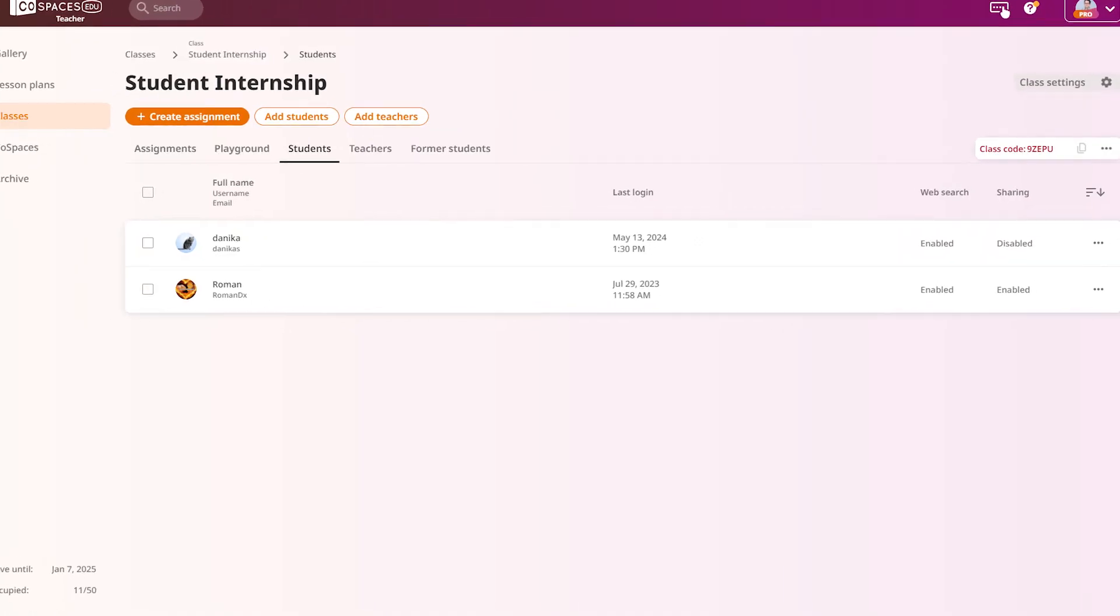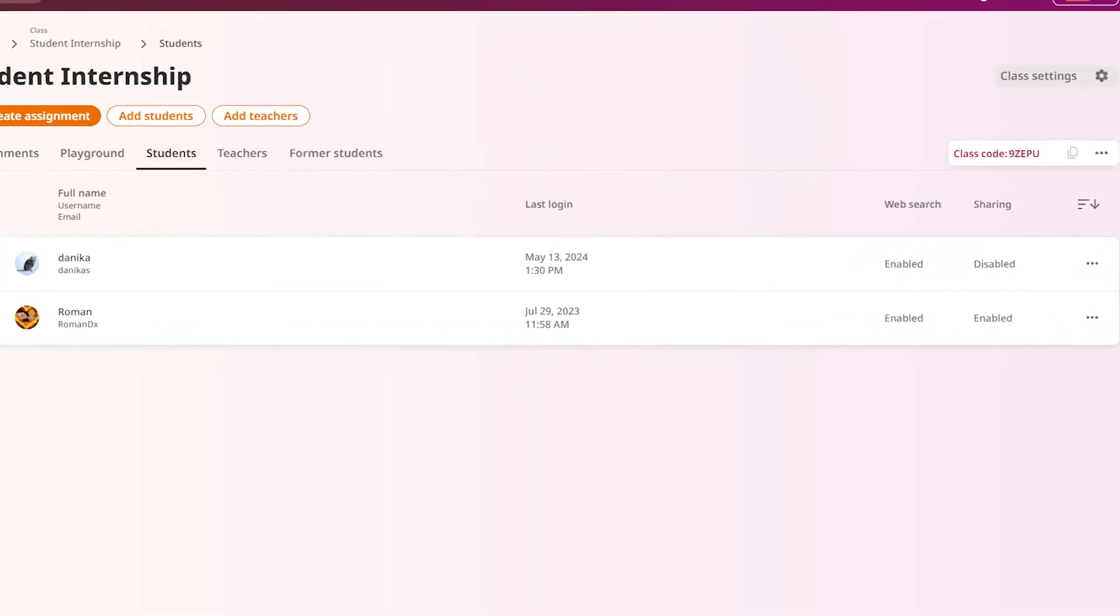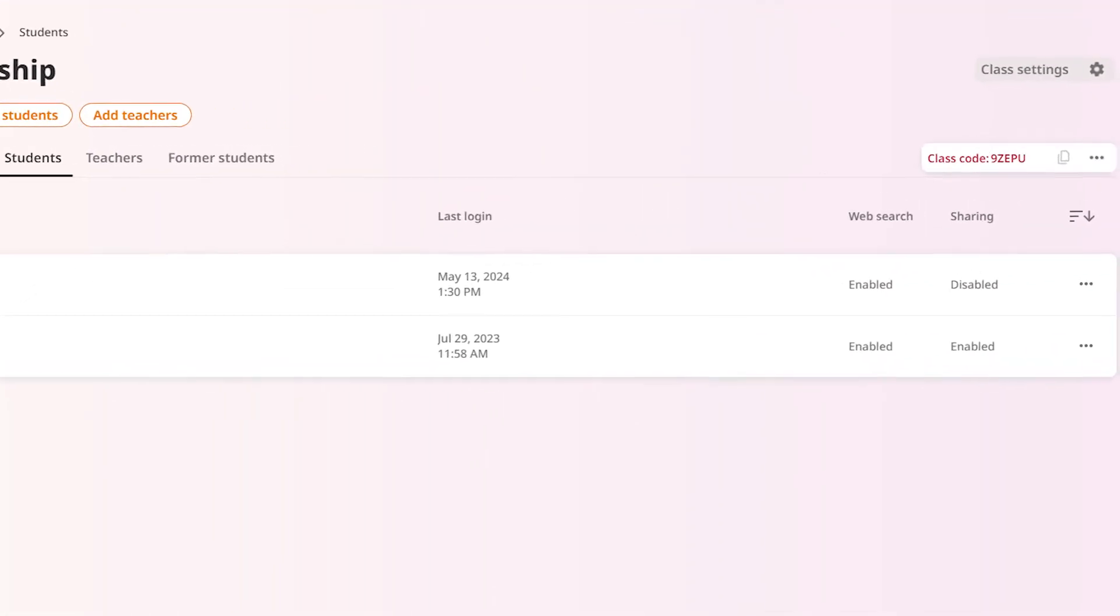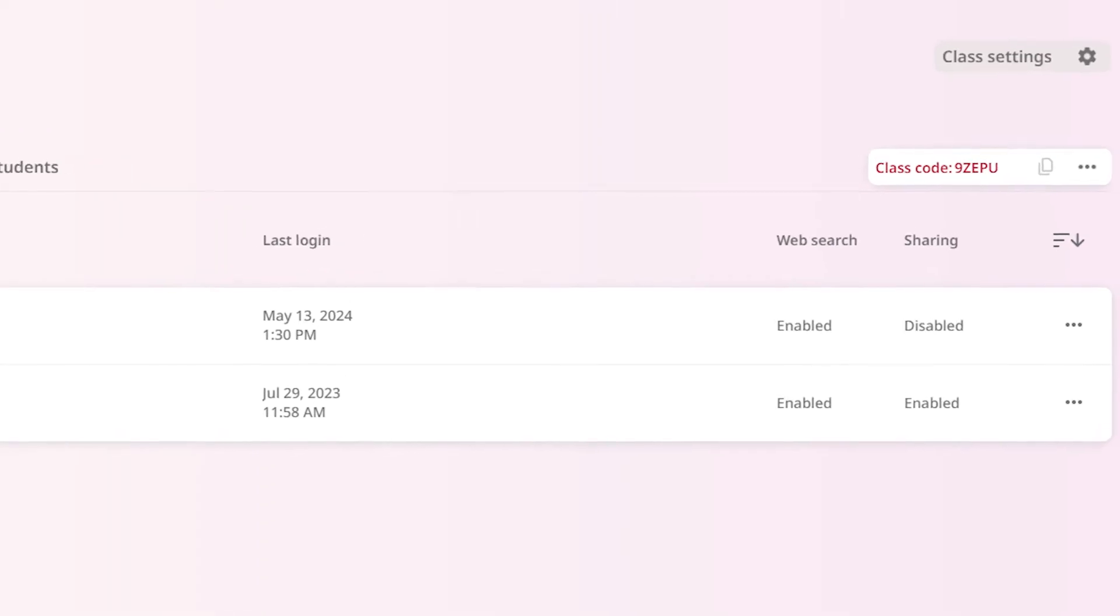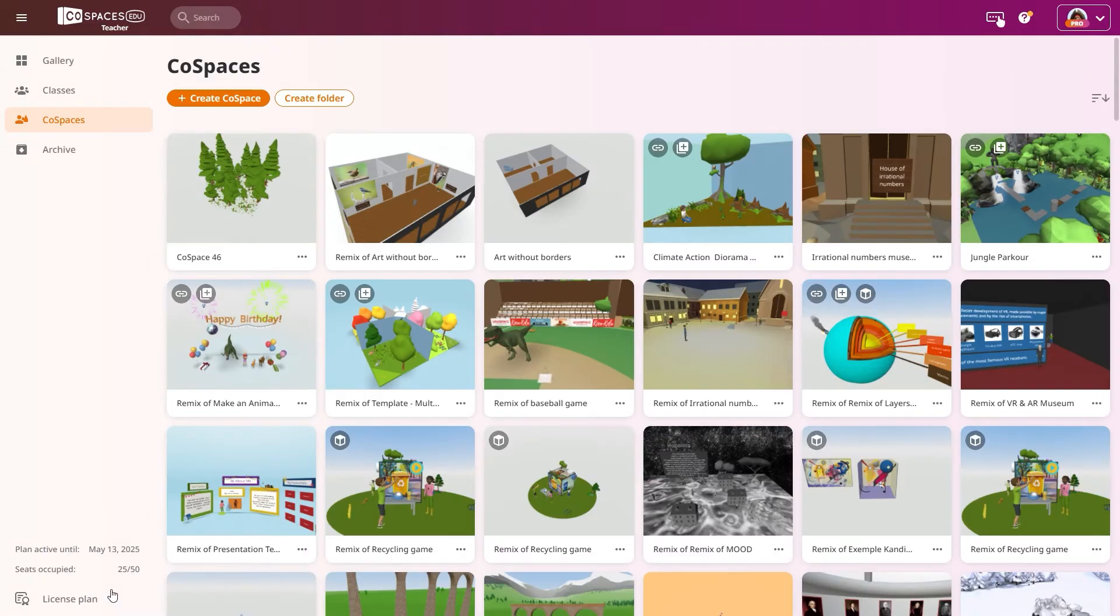If you're a teacher, you can manage your students' sharing permissions. This lets you define whether they're able to share their Cospaces with others or not.